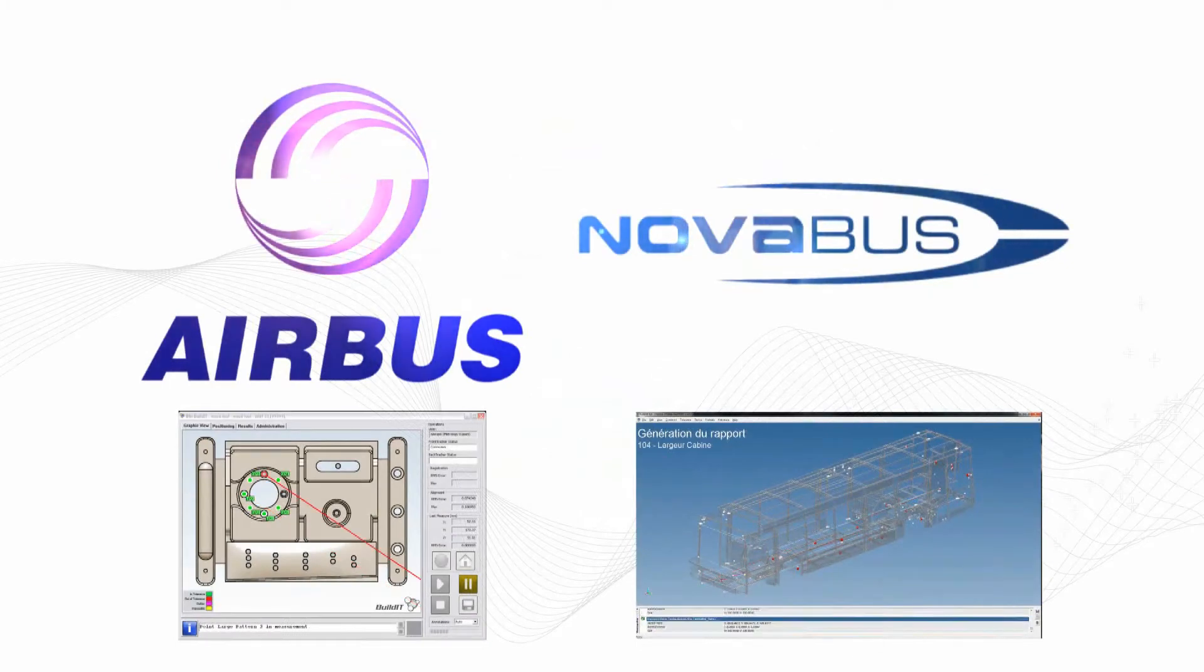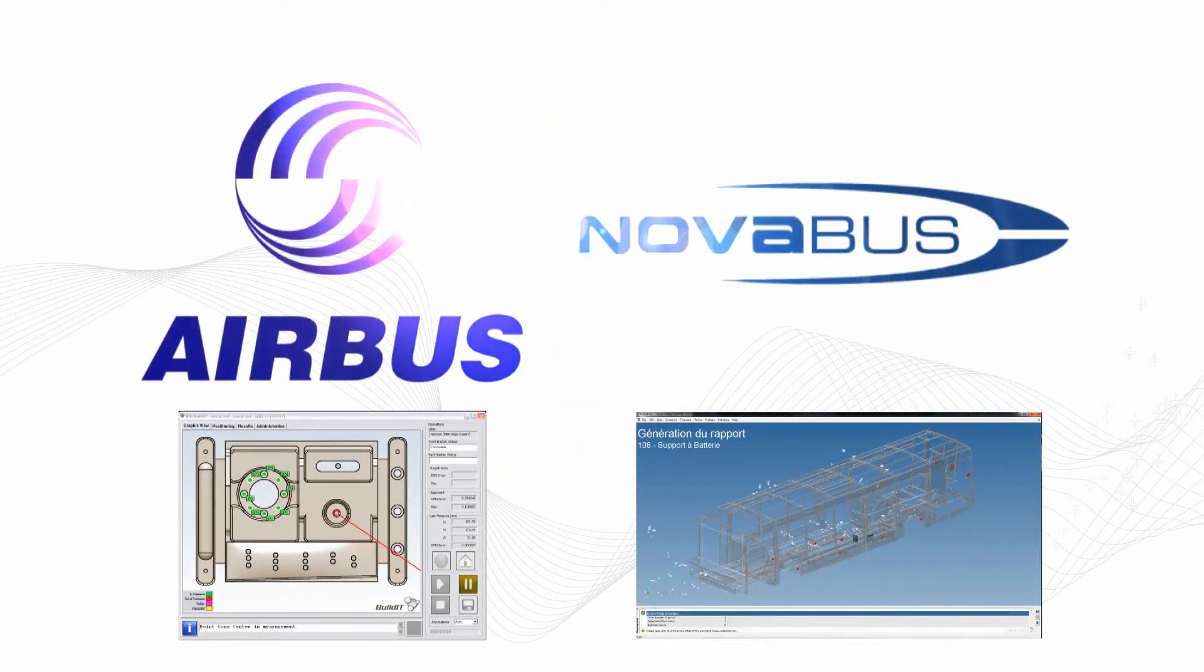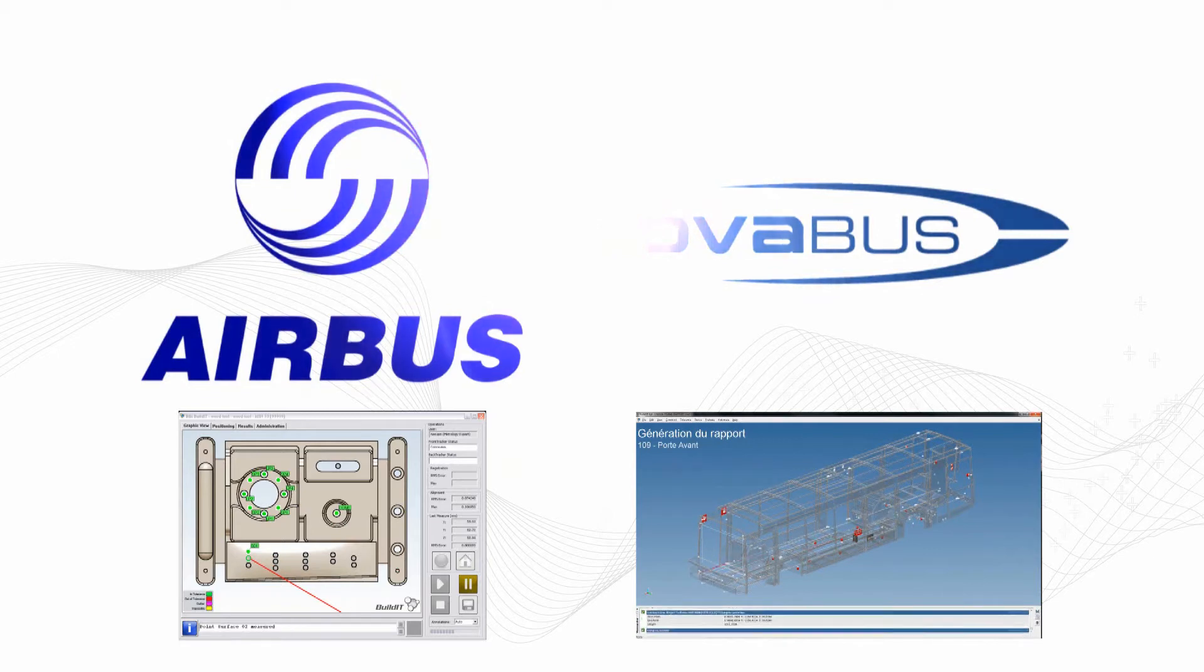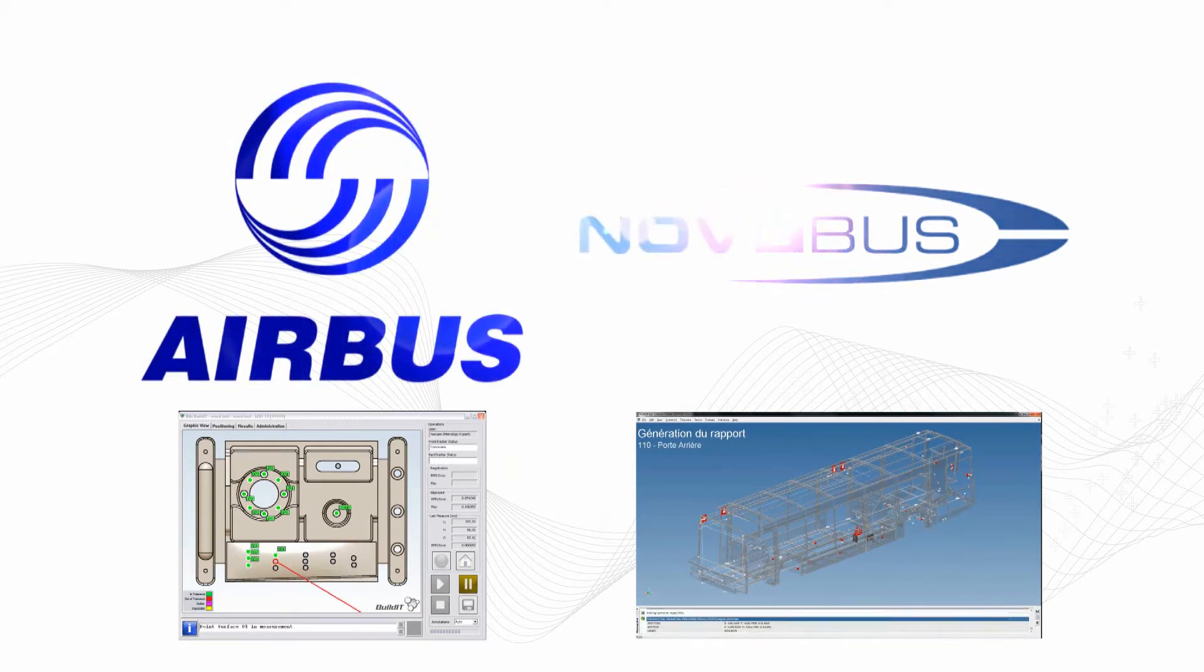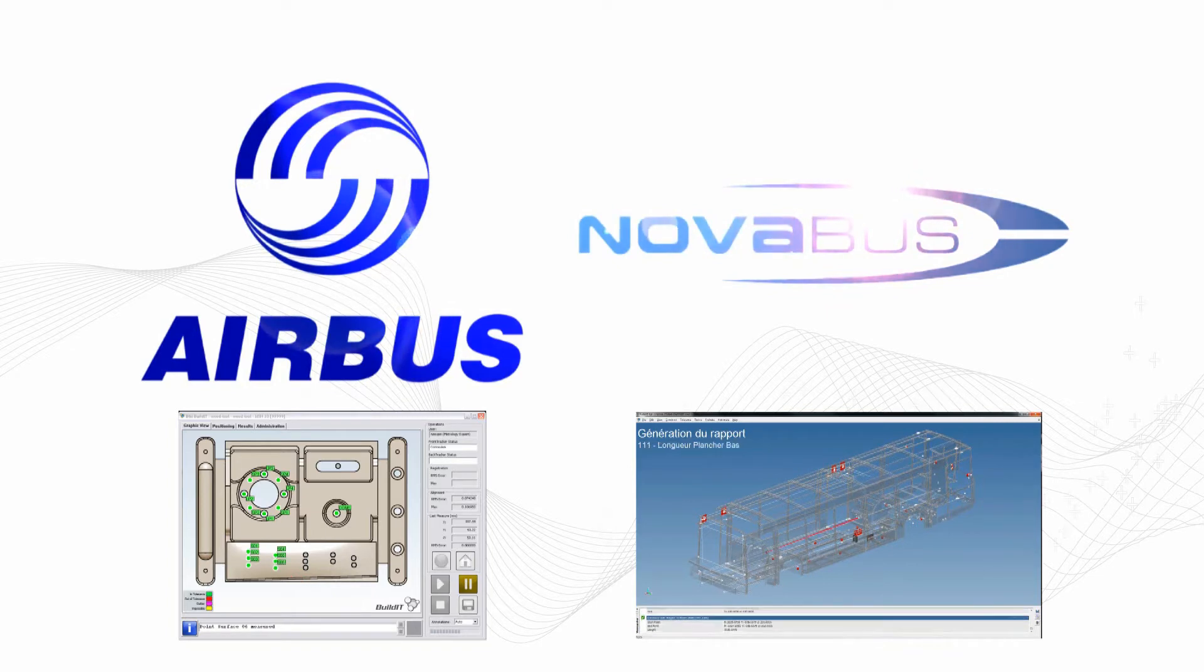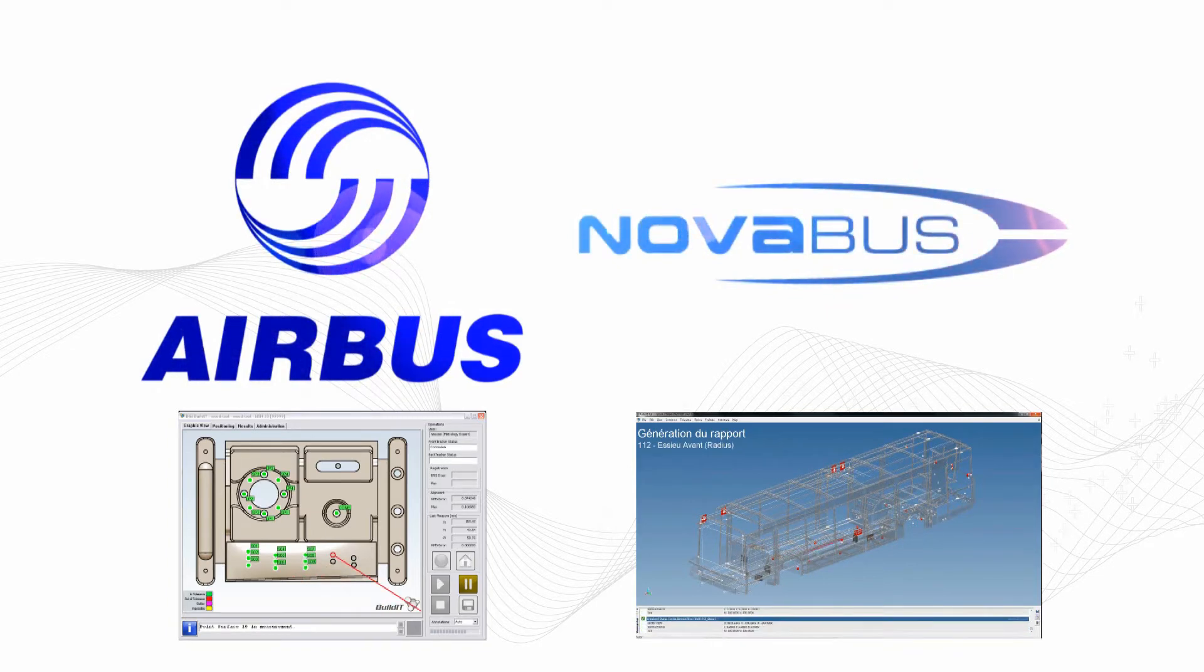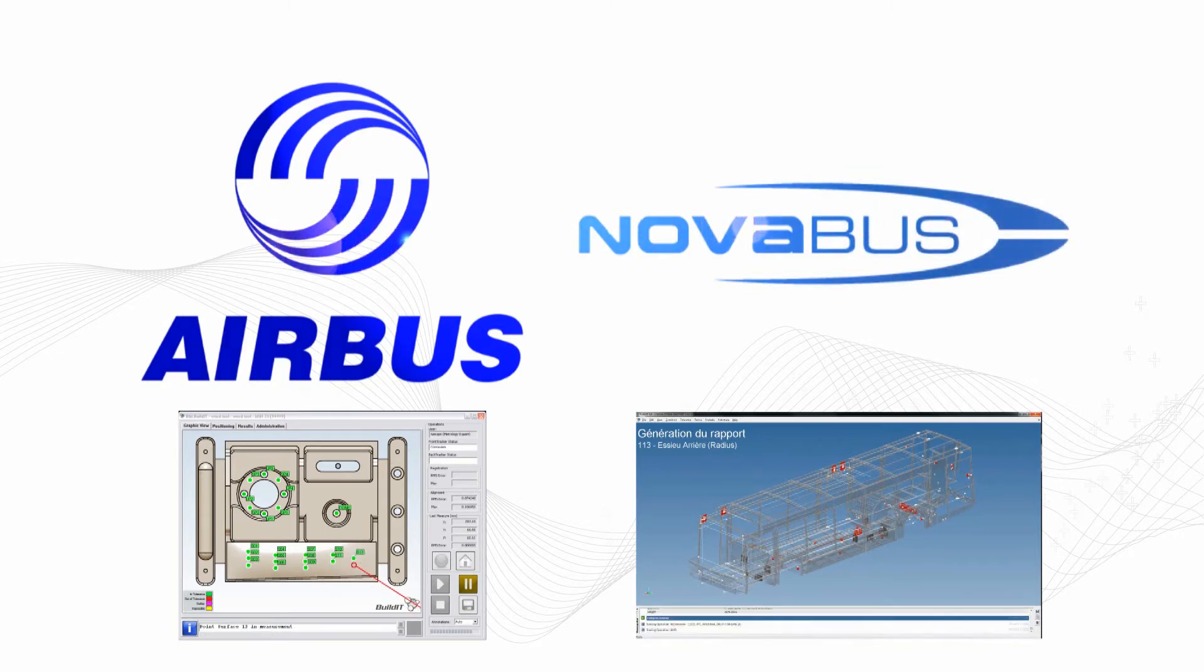In addition to our off-the-shelf software, BuildIt offers custom solutions and services to respond to specific metrology needs. We delivered such a solution to Airbus. The automated measurement and assisted assembly process was able to drastically reduce their inspection time, going from 12 hours to 2. A similar solution was also implemented at Novabus, guaranteeing the consistency of inspection processes.